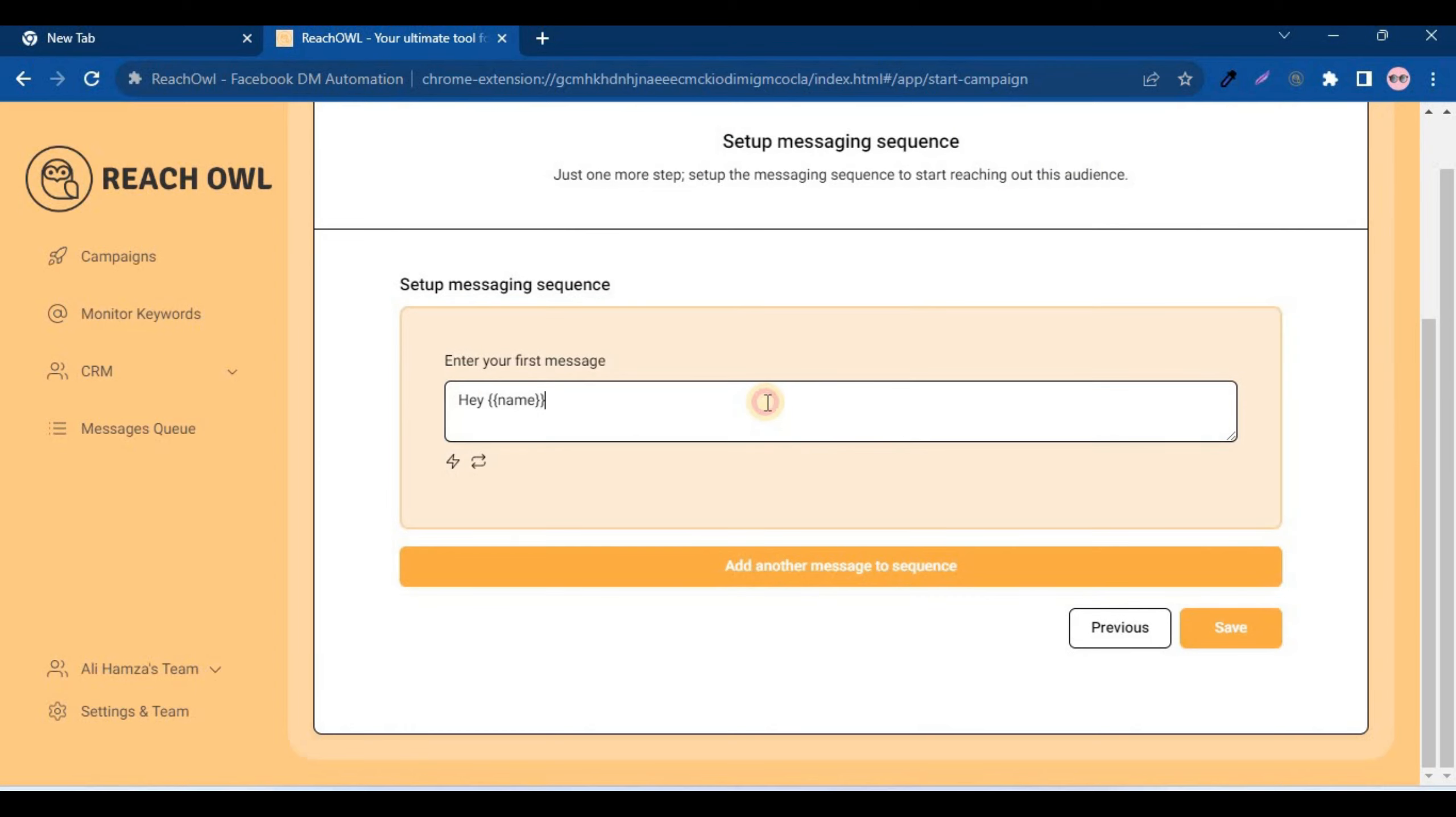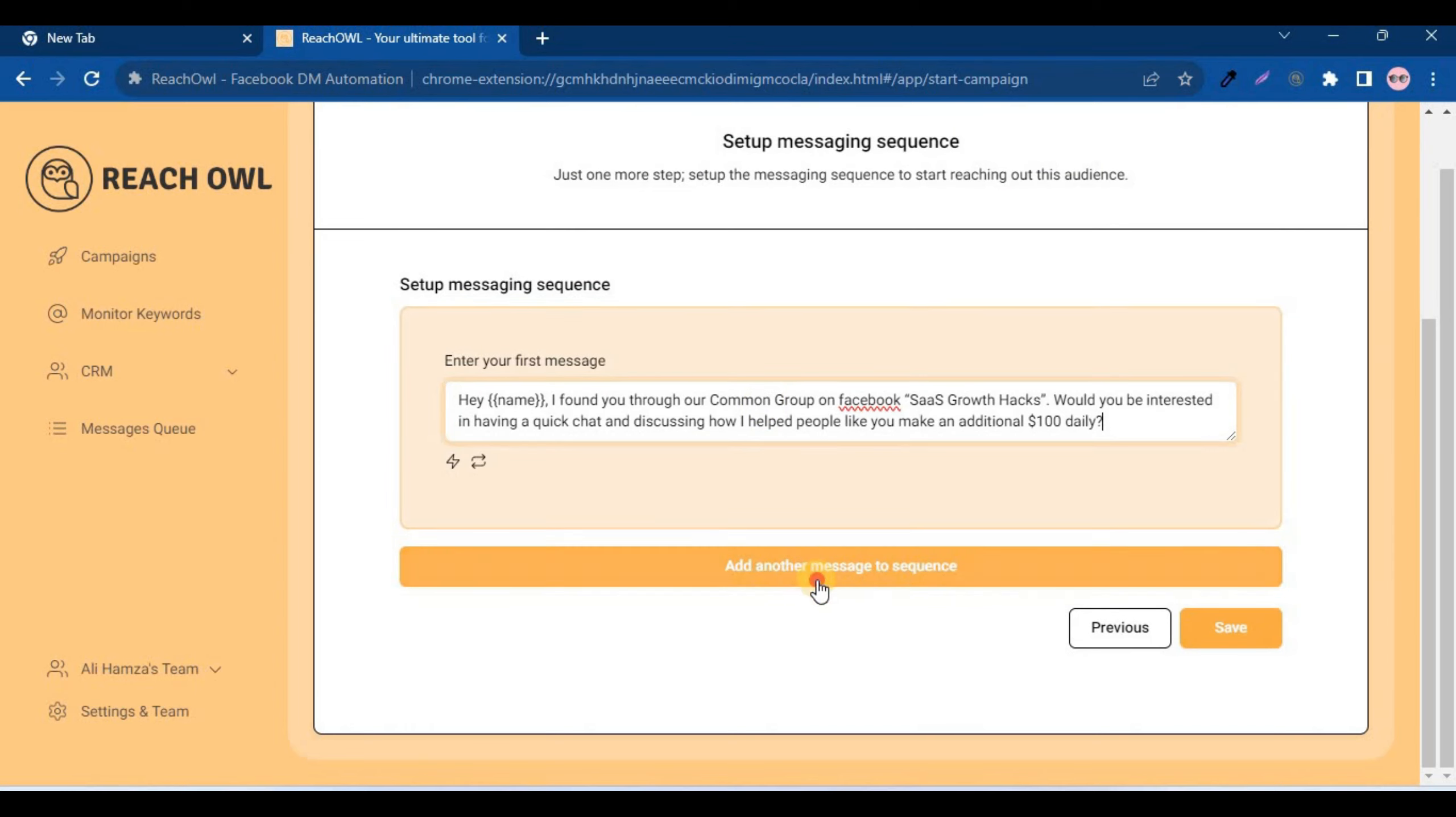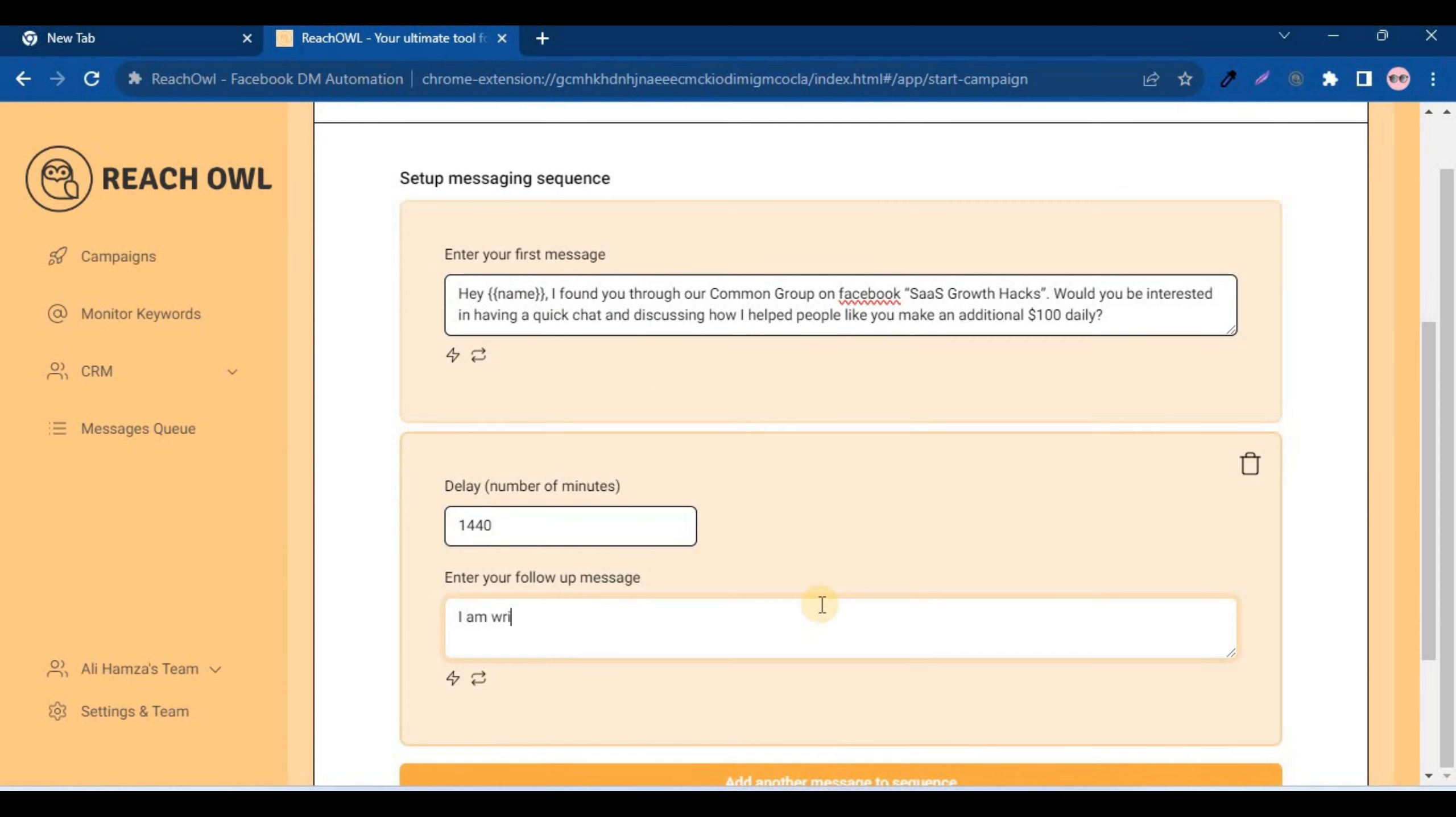Craft your messages to engage with your audience effectively. Click on Add another message to the sequence and create additional compelling messages that resonate with your target audience.